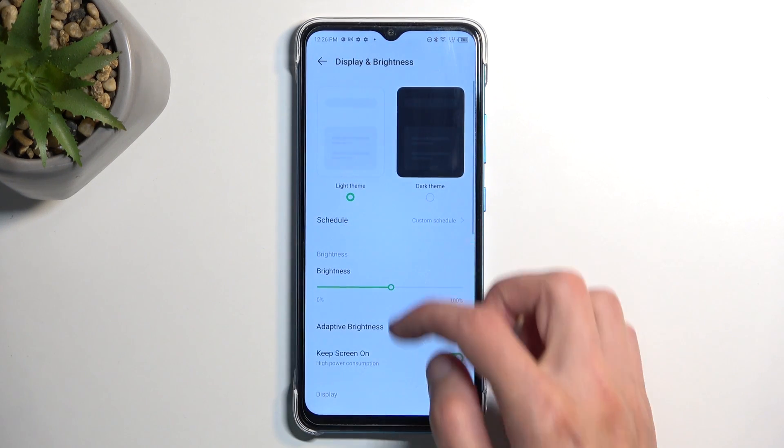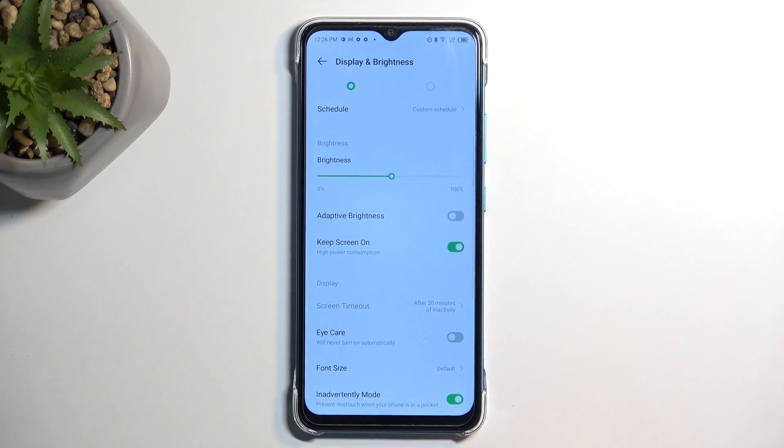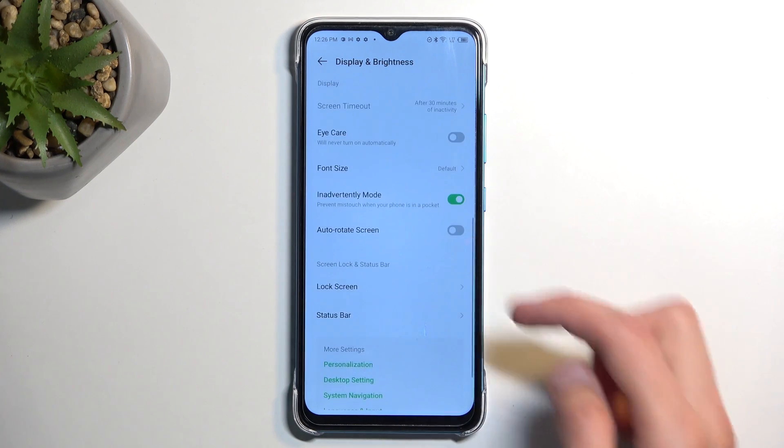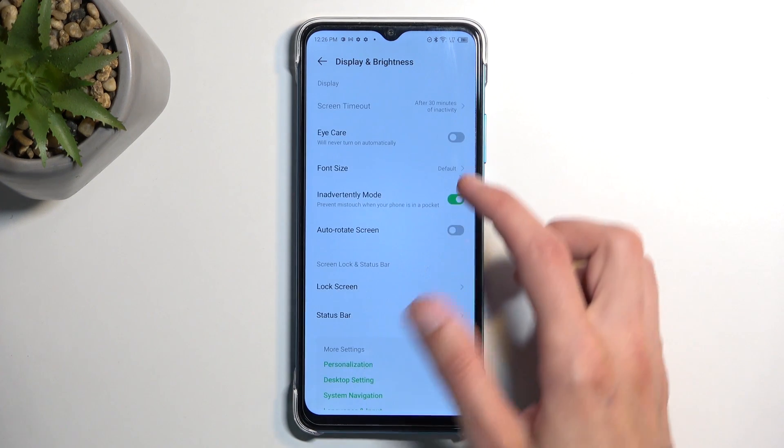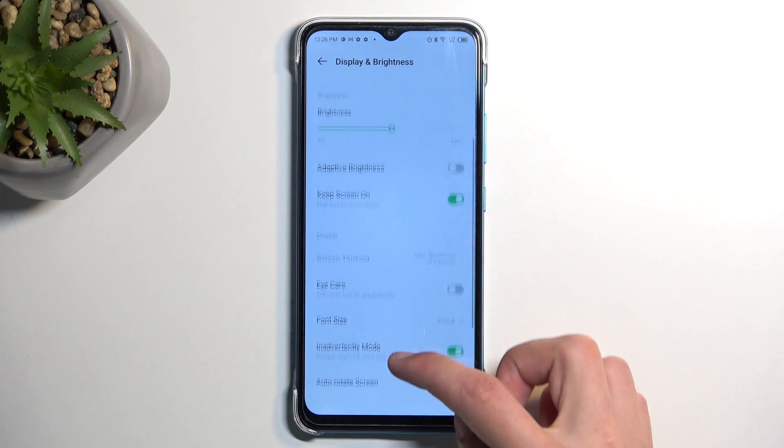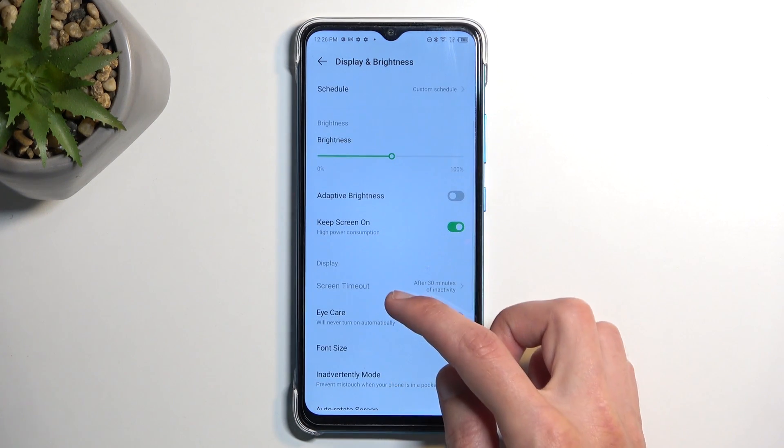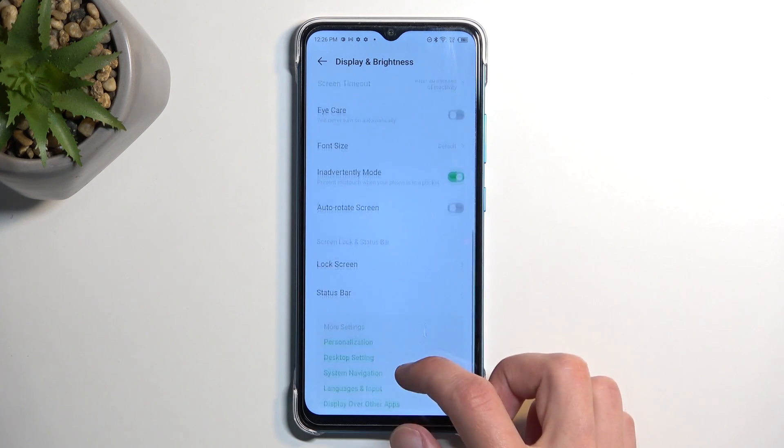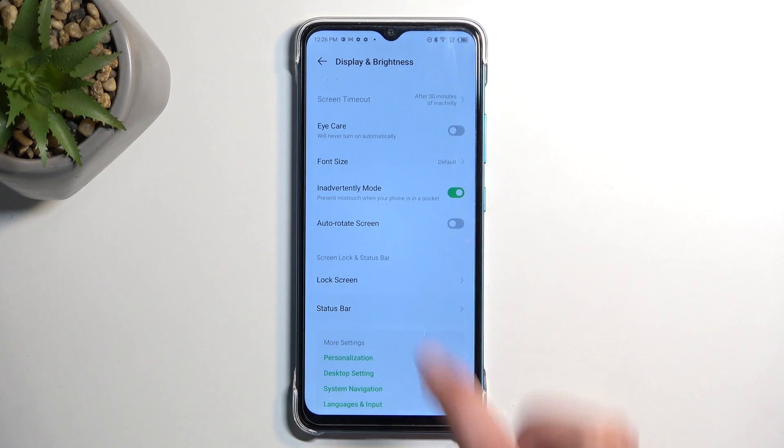Now going a little bit further down in the display and brightness section and we will have the... where was it? Right here.